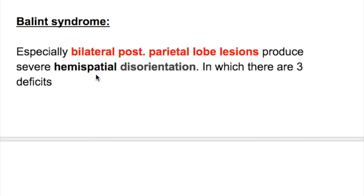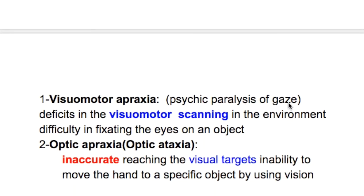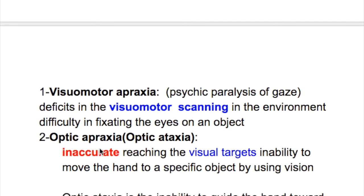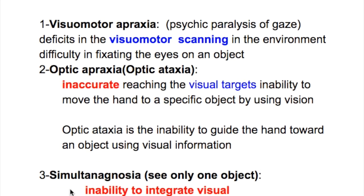The Balint syndrome: bilateral posterior parietal lobe lesions produce severe hemispatial disorientation, with three deficits. Number one, visual motor apraxia, or psychic paralysis of gaze — there is a deficit in visual motor scanning in the environment, and difficulty fixating the eye on an object. Number two, optic apraxia or optic ataxia — inaccurate reaching of visual targets, with inability to move the hand to a specific object using vision. Optic ataxia is the inability to guide the hand towards an object using visual information.